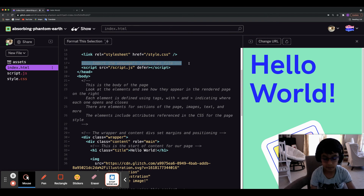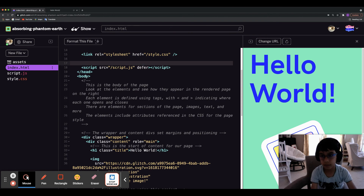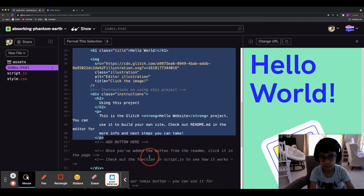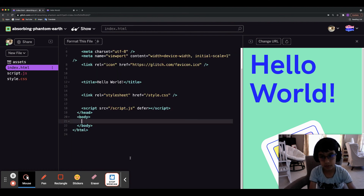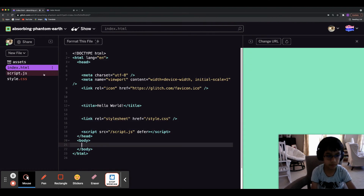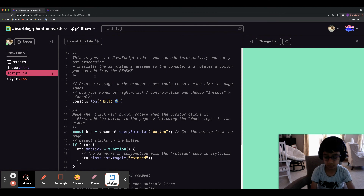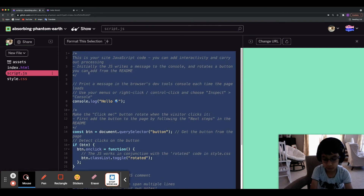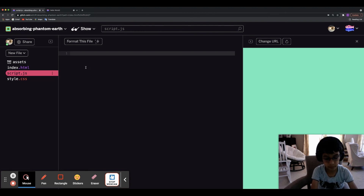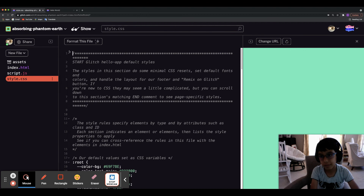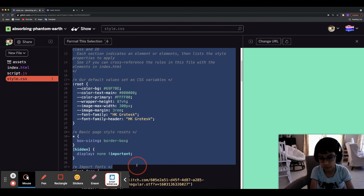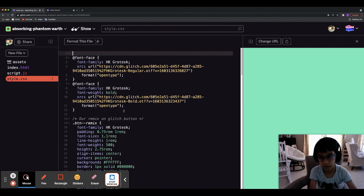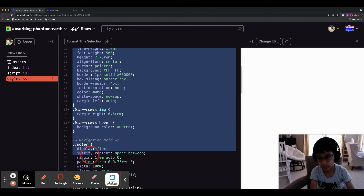I'm going to delete that, so the HTML file is ready to go. For the JavaScript file, I do Command-A then delete. For the CSS file, there's something I don't delete — I keep the font-faces.